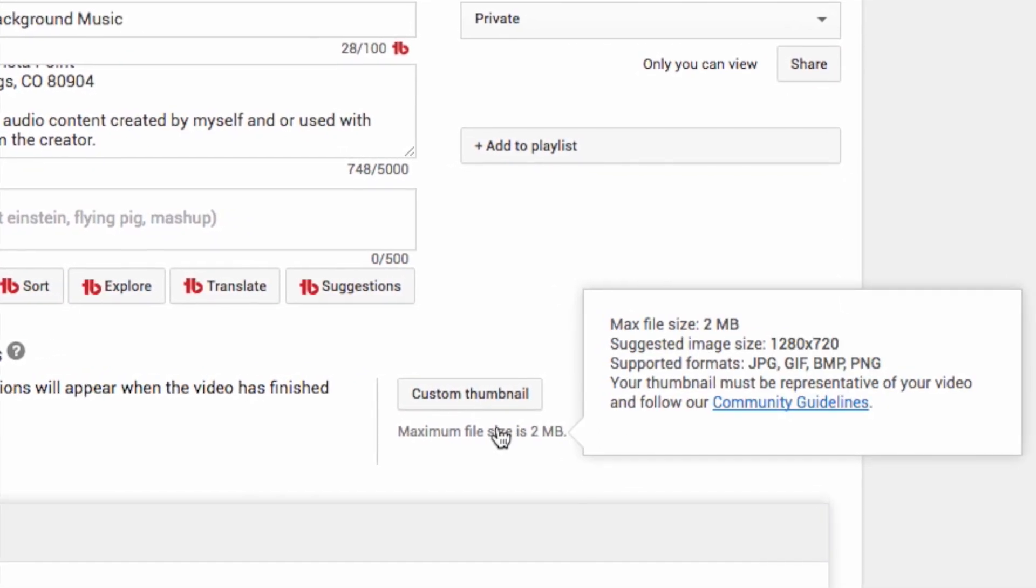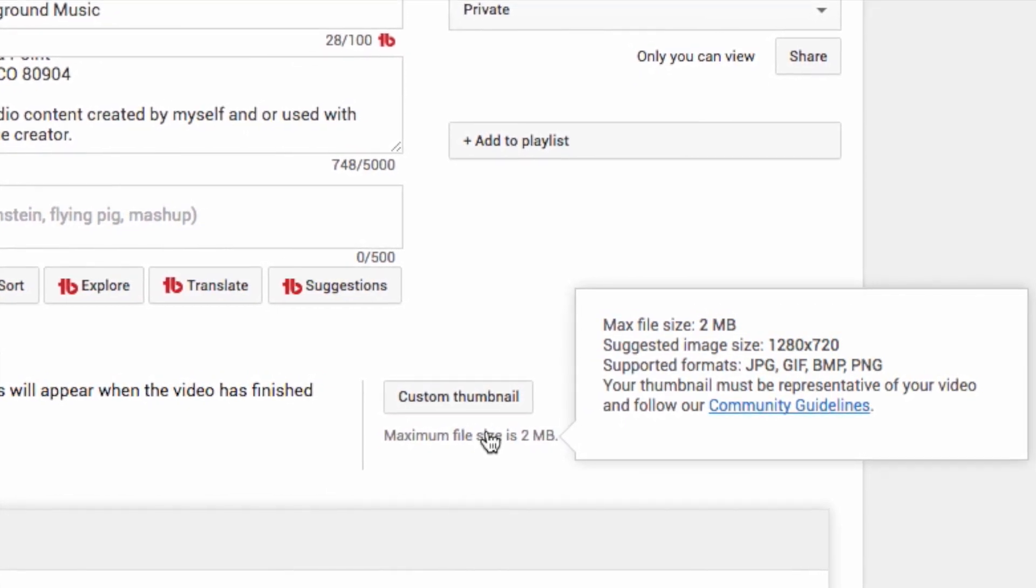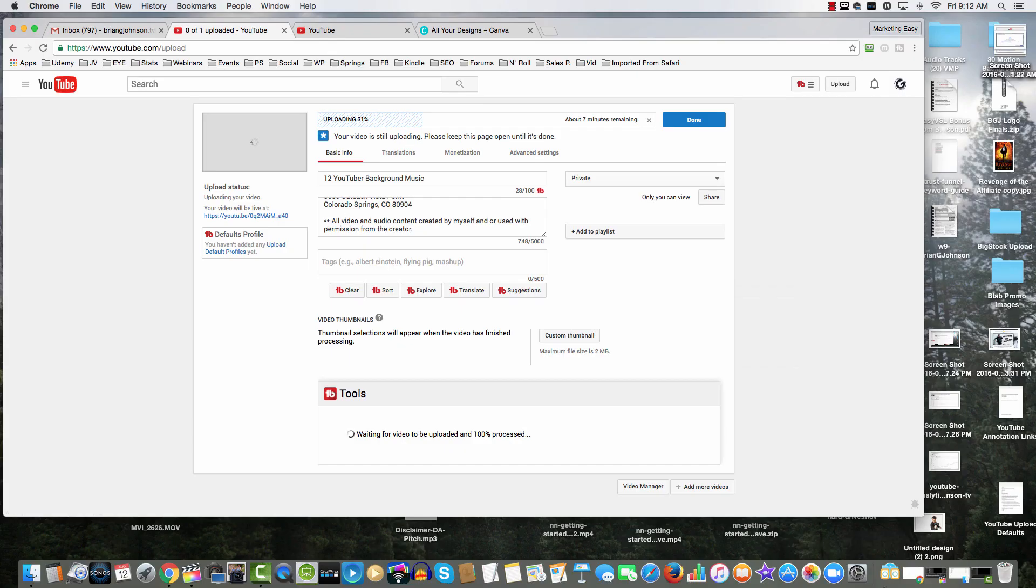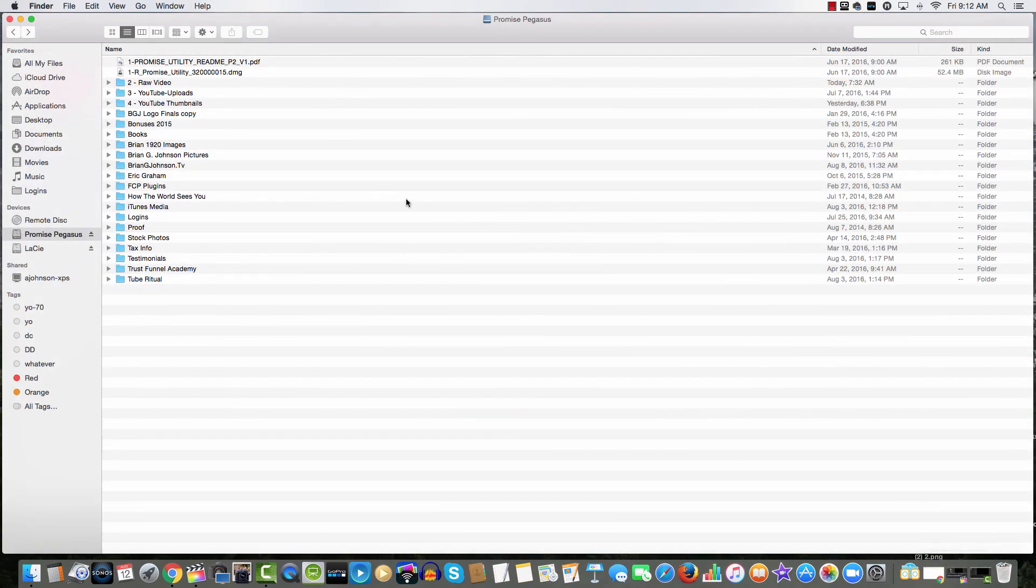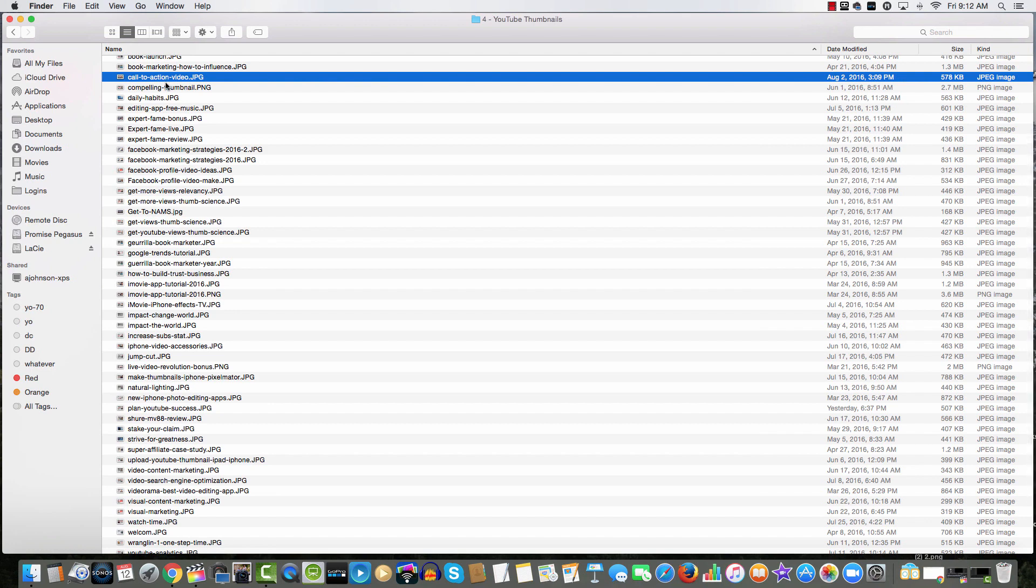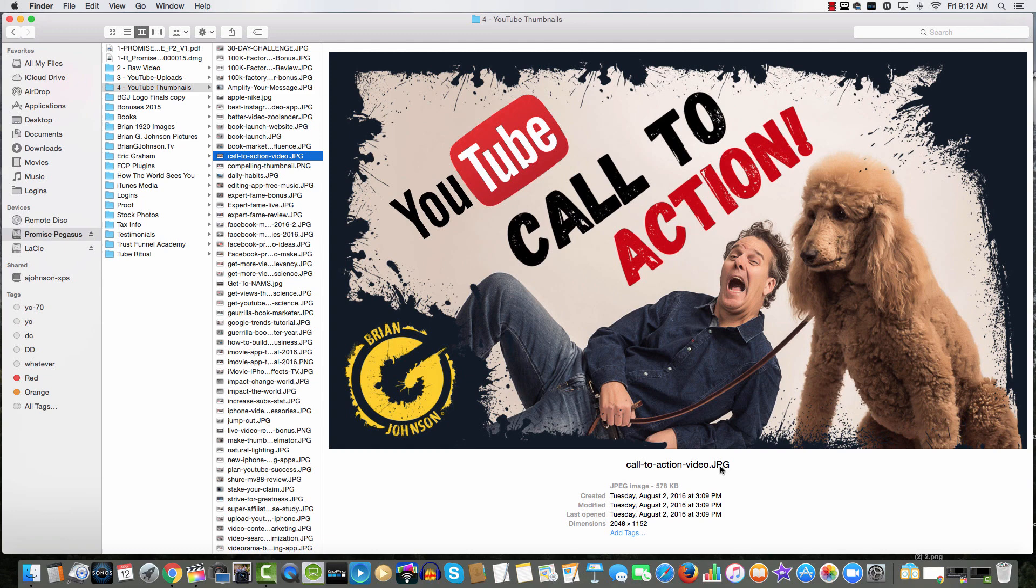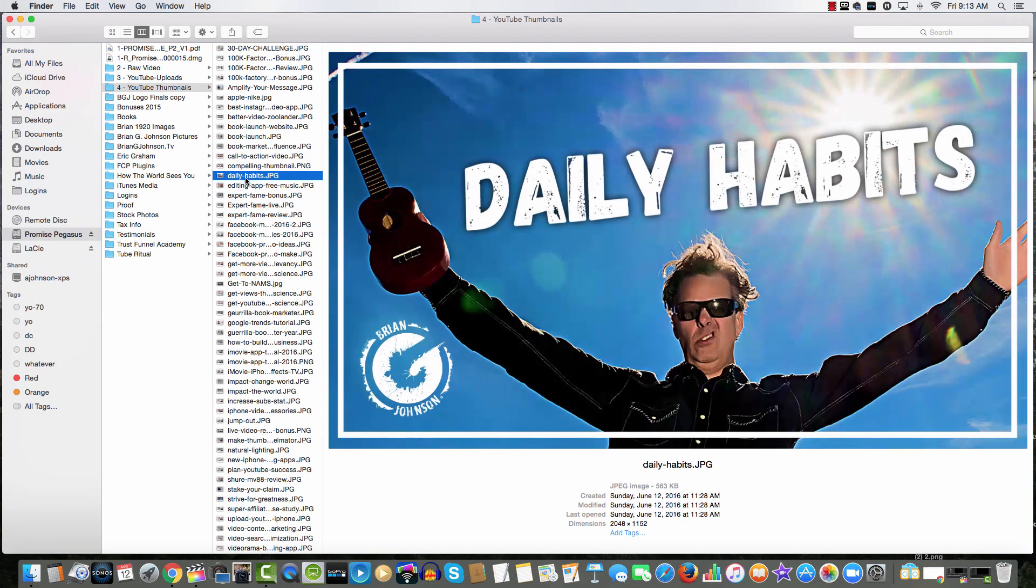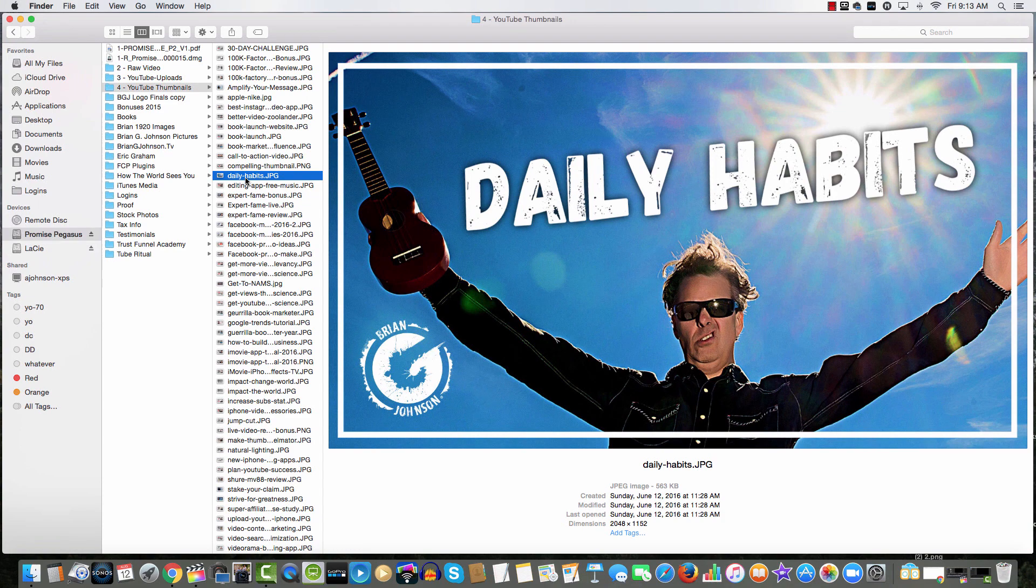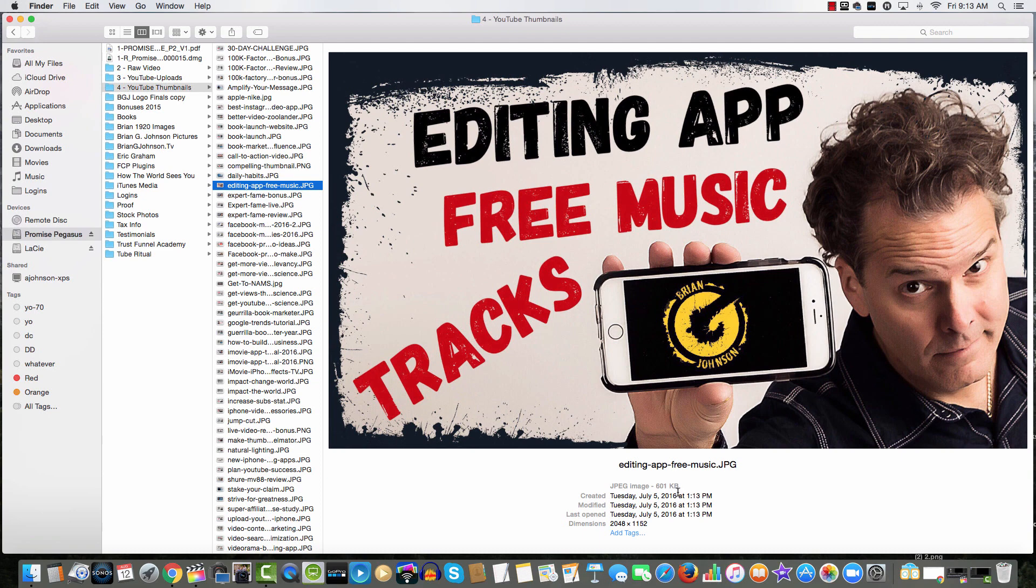It says maximum file size is two megabytes. Let's take a look here. These are some of my thumbnails - all these great thumbnails that I've created. I want to draw your attention right here. Do you see it says 'call to action video' and then it says dot JPEG? Well, JPEG is a type of file, and you'll notice that most of my image thumbnails are JPEG. This is a JPEG and notice the size: JPEG 563 kilobytes.